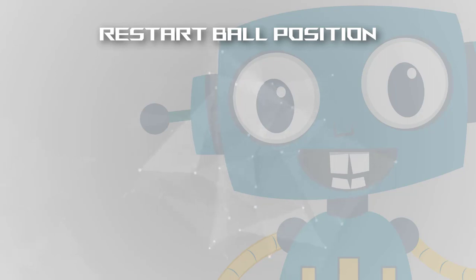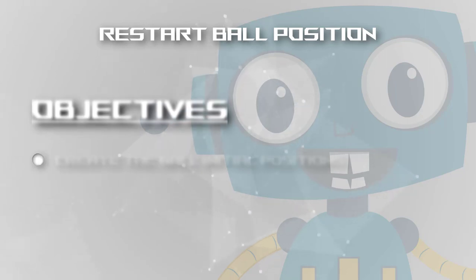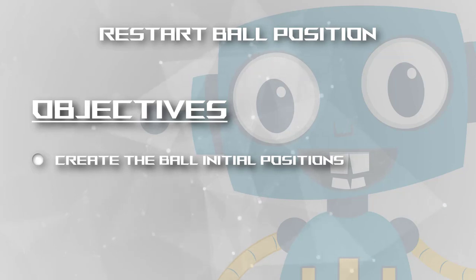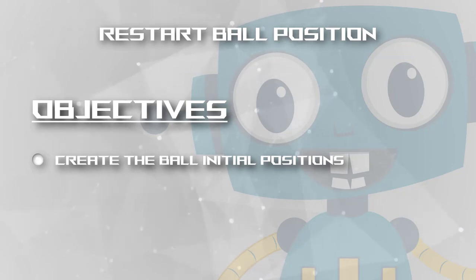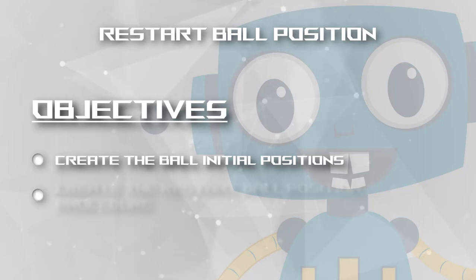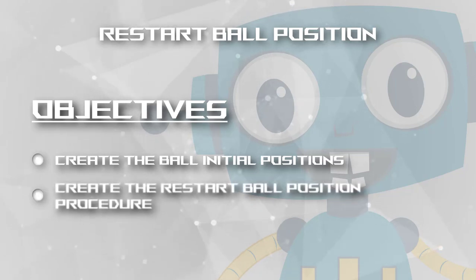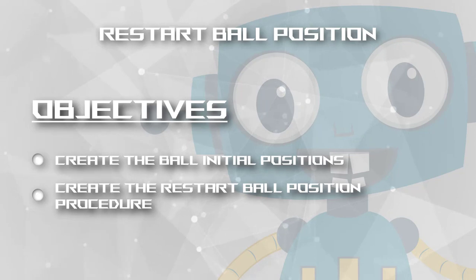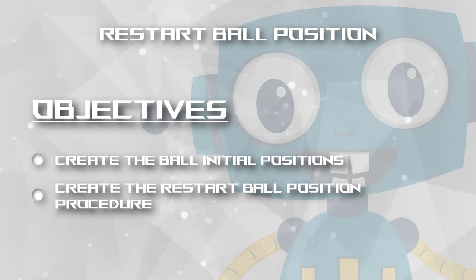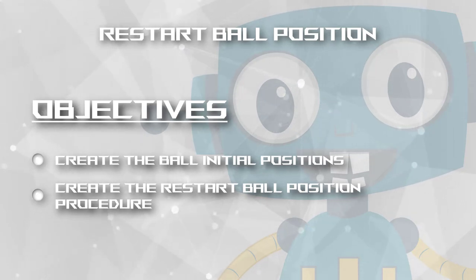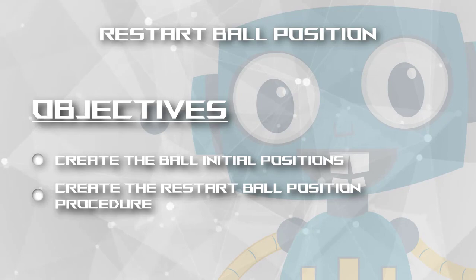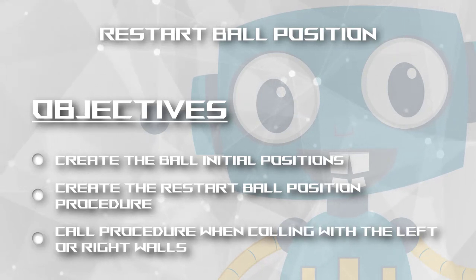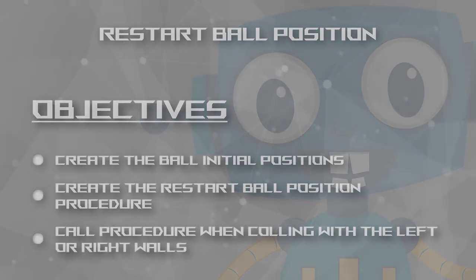We'll start by creating two variables, one for the initial X position of the ball and another for the Y. After this we'll create a procedure that will restart the ball X and Y positions to the initial position, so the ball is again on the center of the screen. And we finish this by calling the procedure when colliding with the left and right wall.